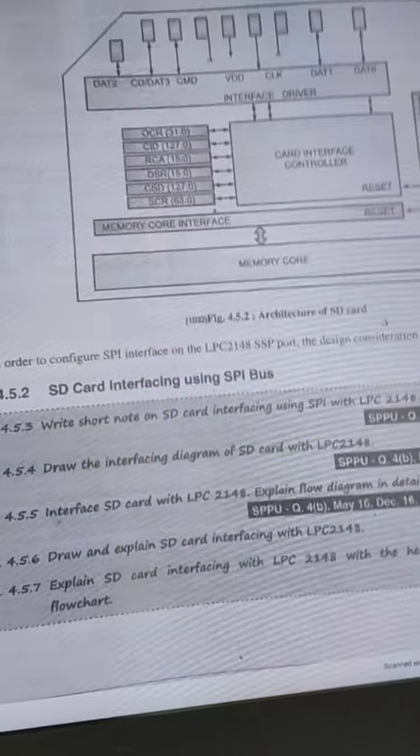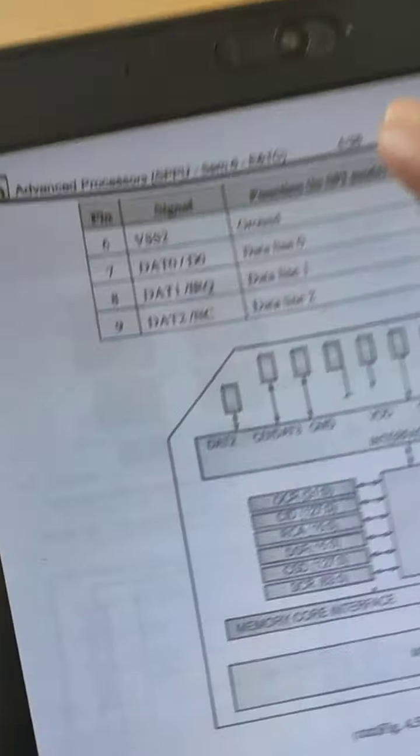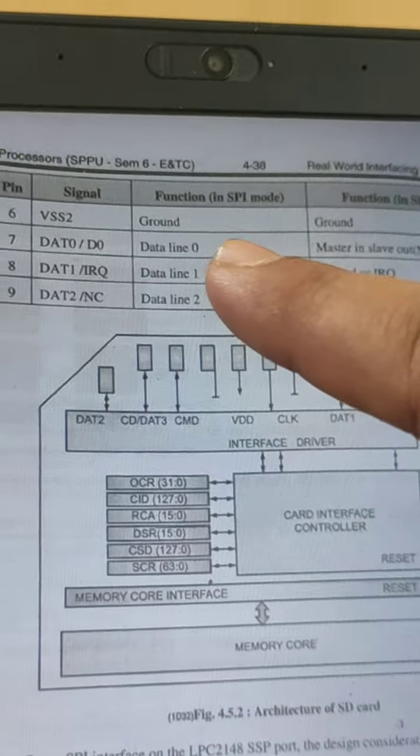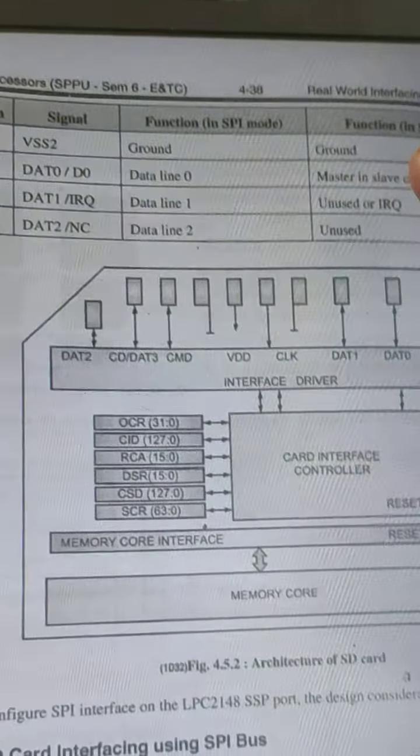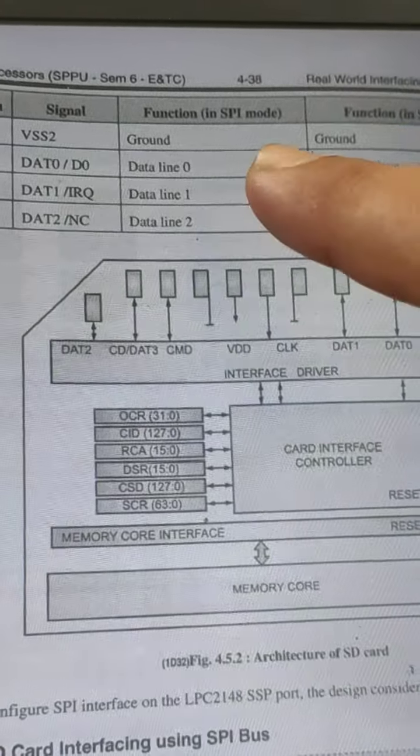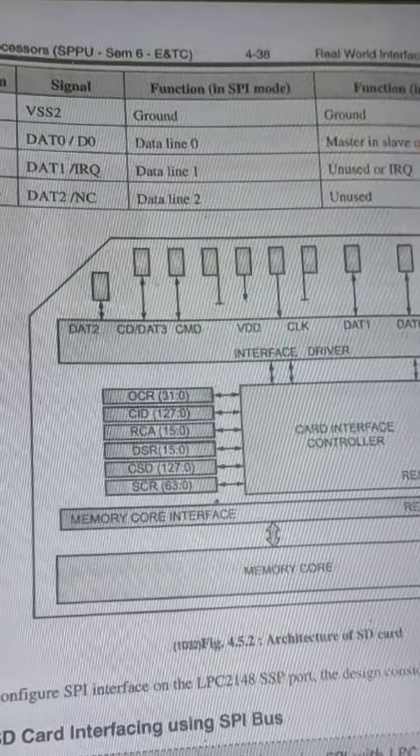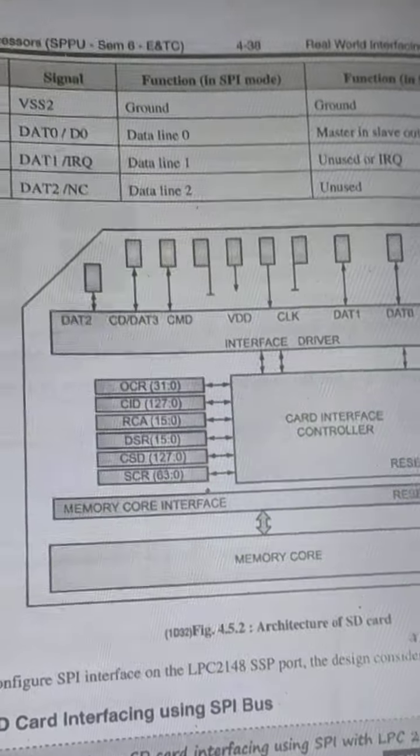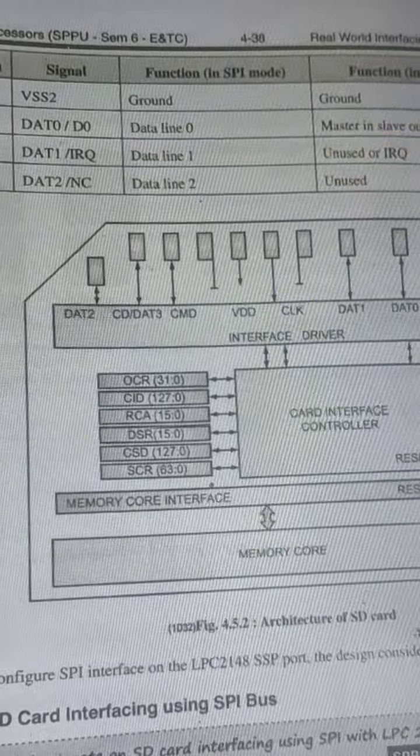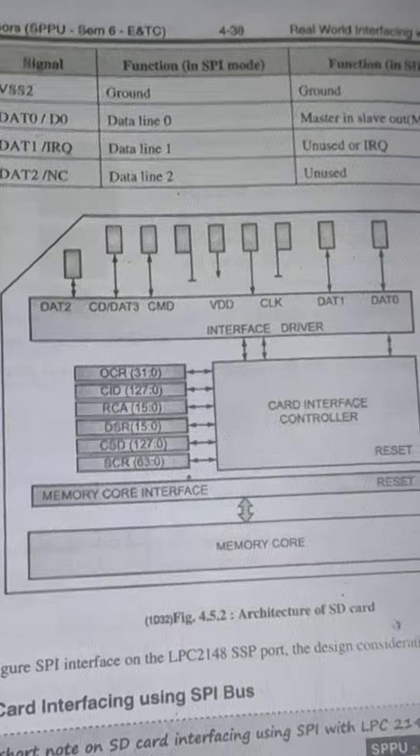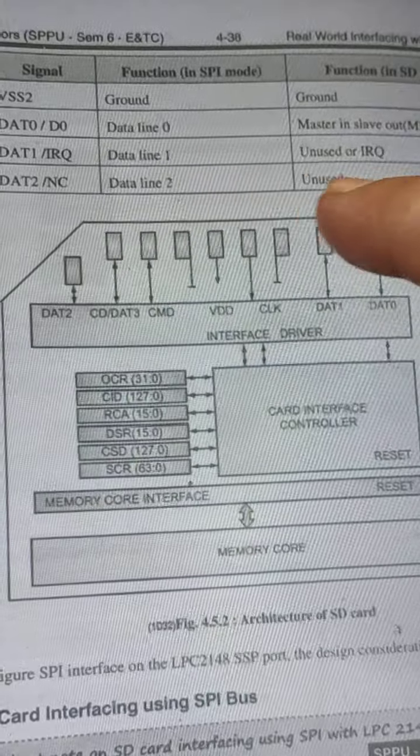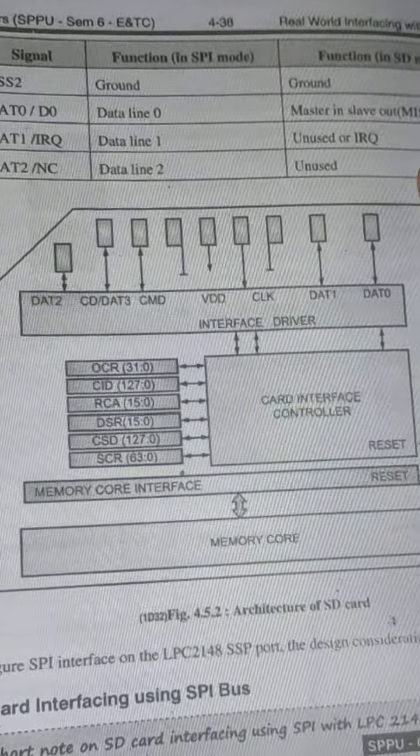Then VSS ground, VSS2 ground. Data line 0 is master in slave out. Data line 1 is unused or IRQ. Data line 2 is again unused.